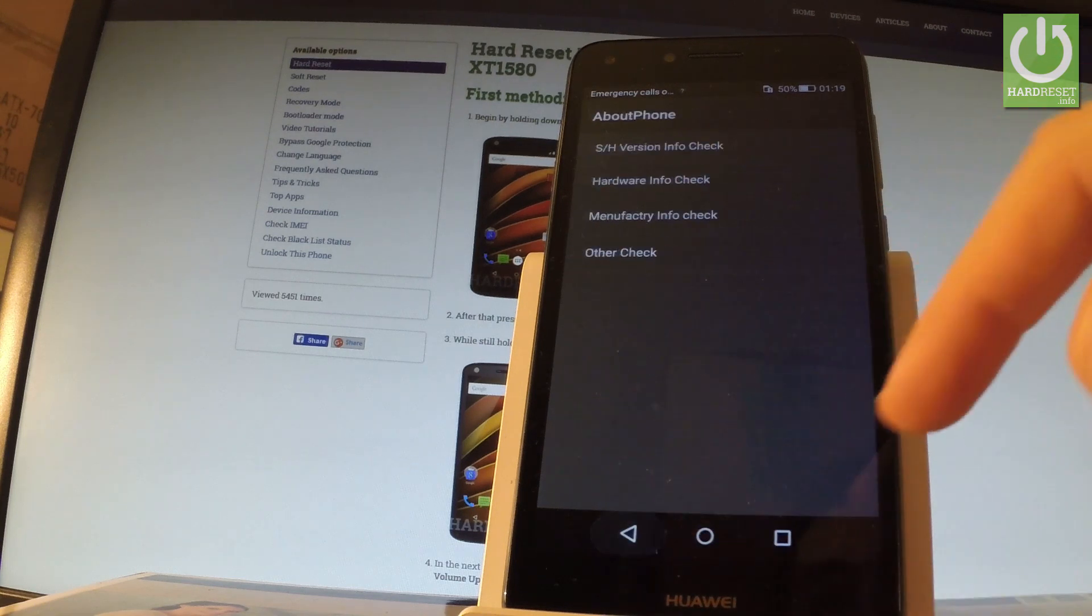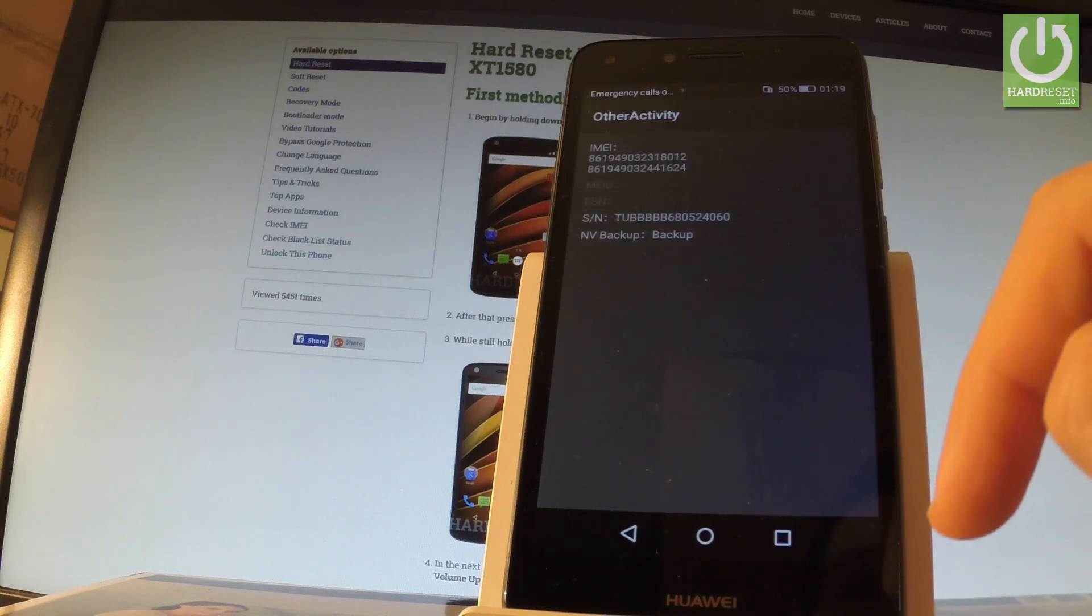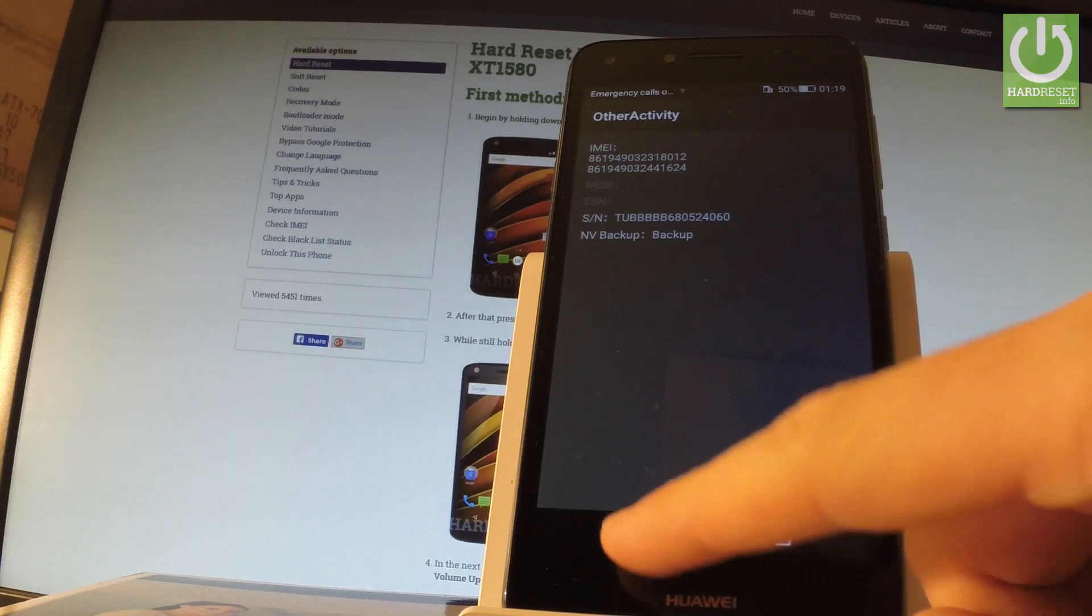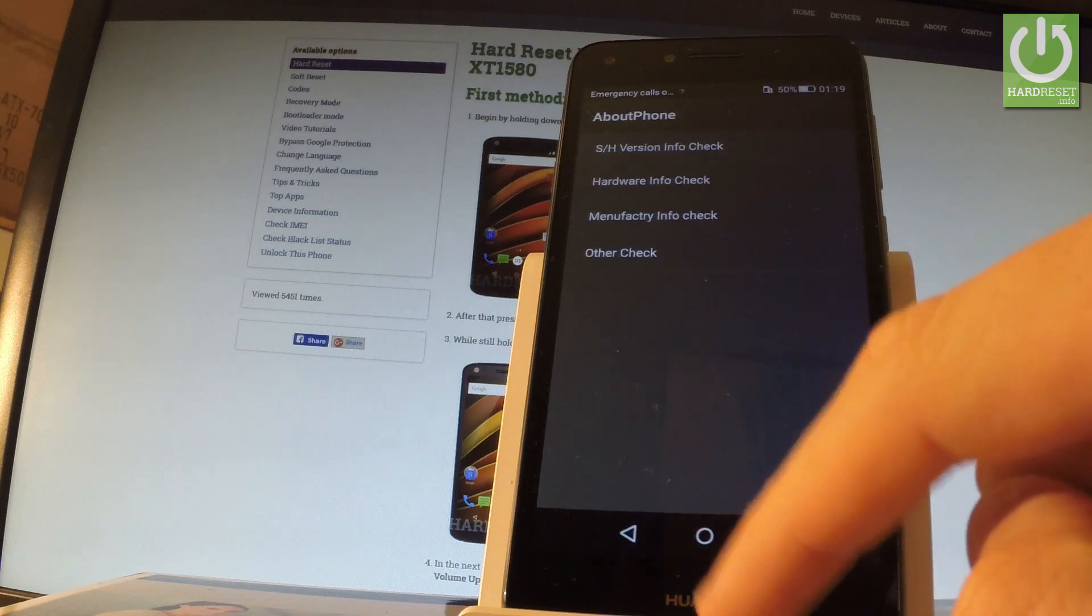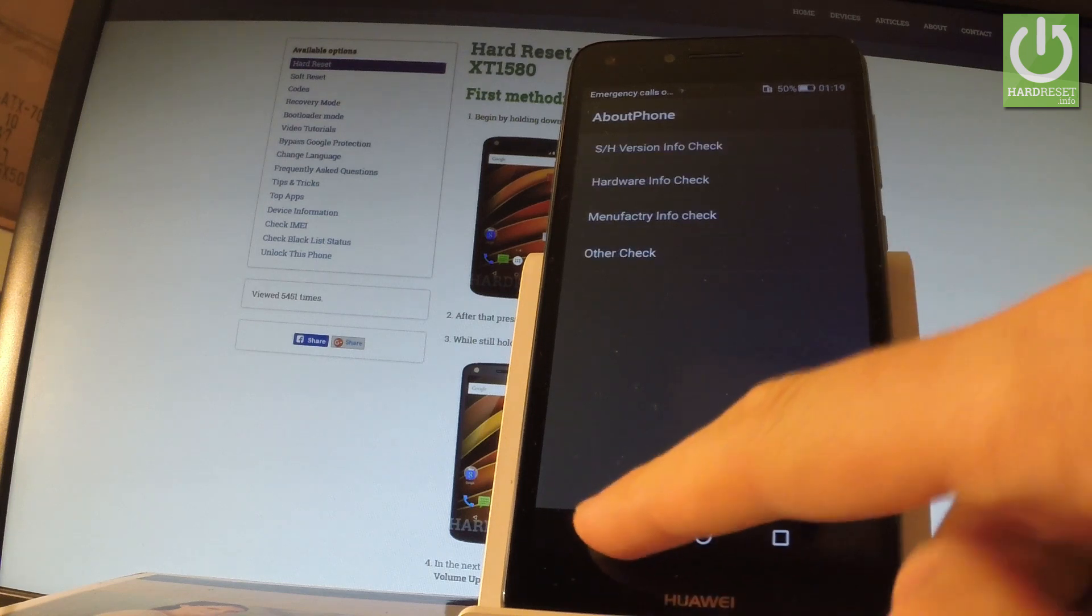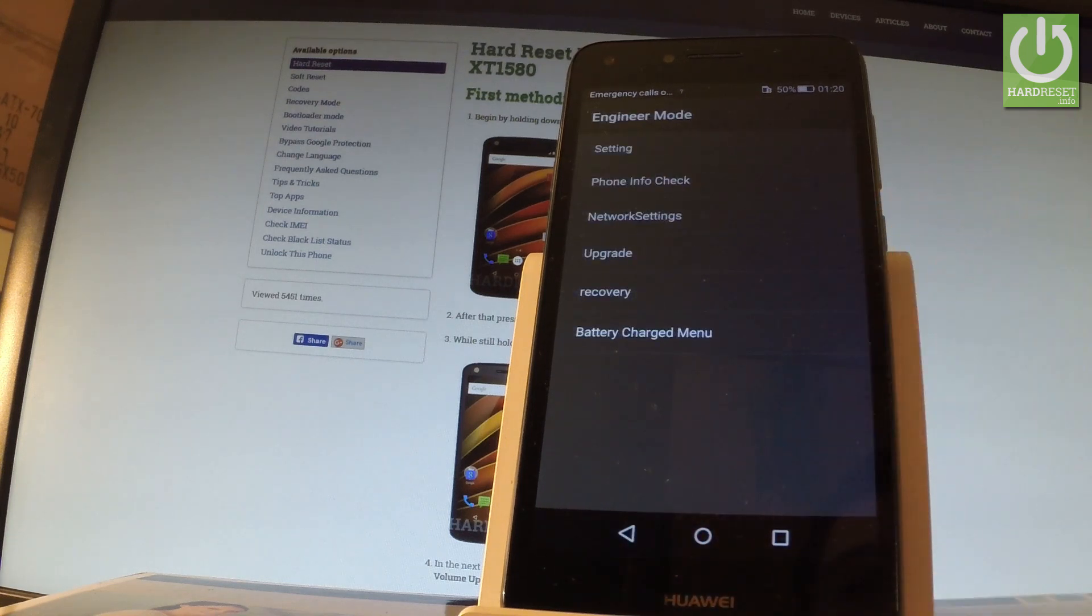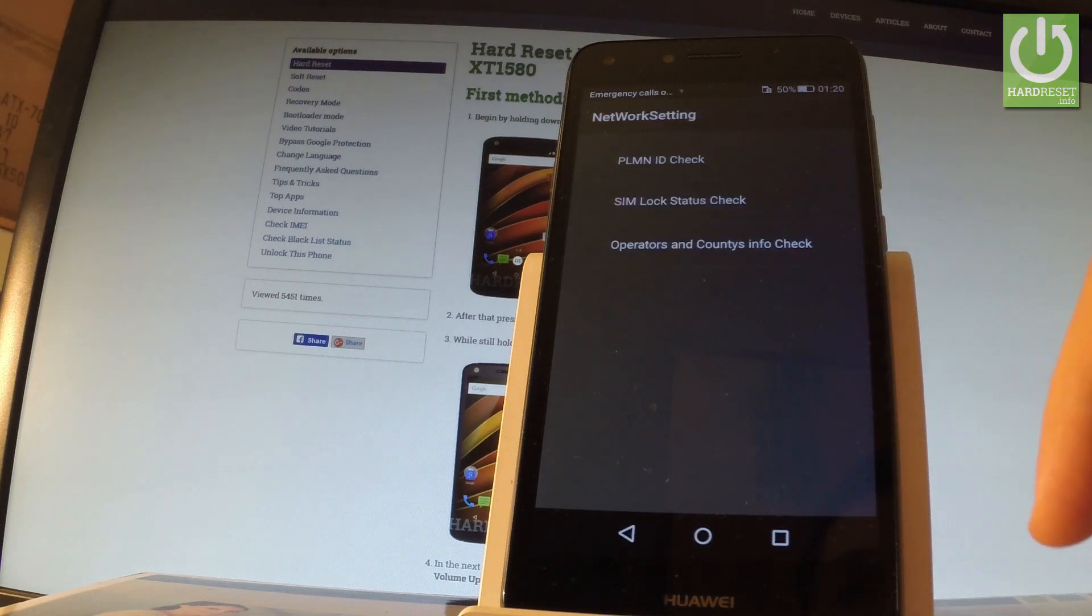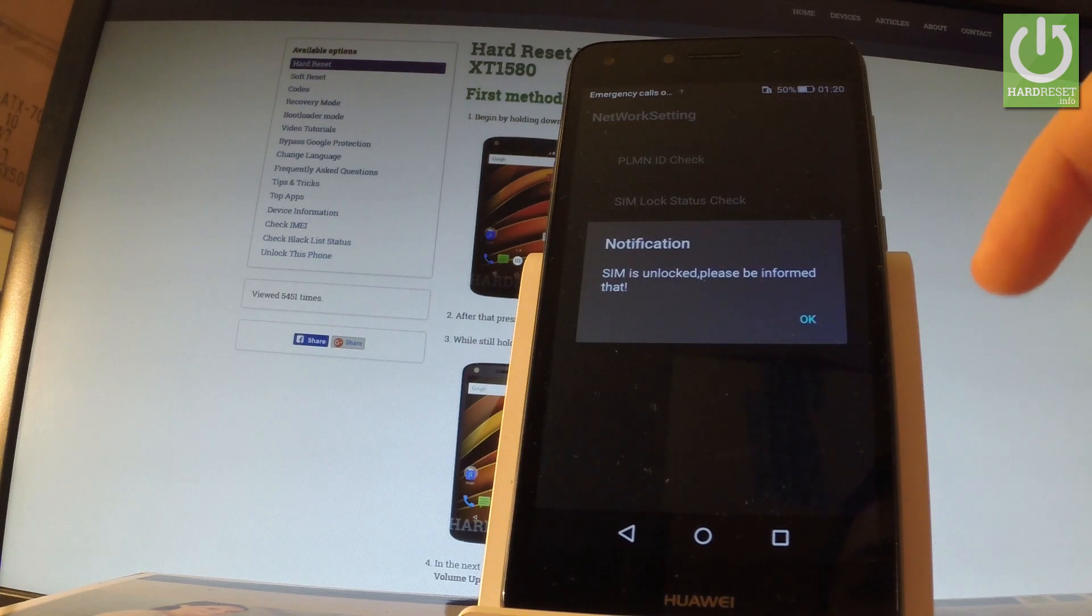You can also check other info, and here you have such stuff as IMEI number, serial number, or something like that. Let's go back. You can also choose network settings, and here you can, for example, check SIM lock status. As you can see, SIM lock is unlocked.